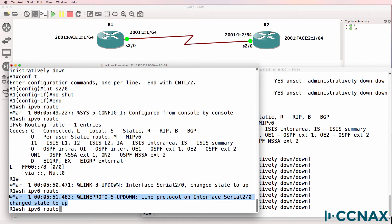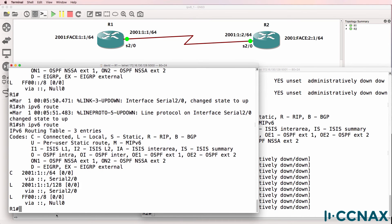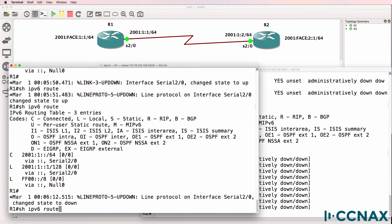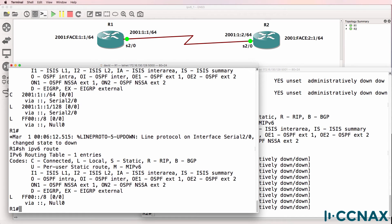So interface serial 2/0 is now up up. So we have the subnet, or connected route, and the local route or host route added to the routing table. If the interface goes down, the route is removed from the routing table.